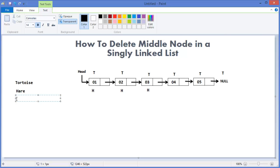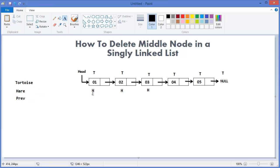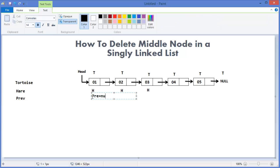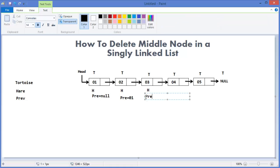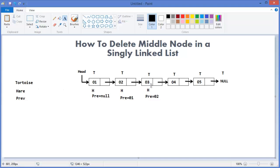We can use this technique and we will also use another node which will keep the previous value. So whenever hare is at the start, previous equals null. When hare advances one position, previous equals the first node. And whenever hare is at the middle of the linked list, we can just change the pointer from previous to hare's next — that's it.